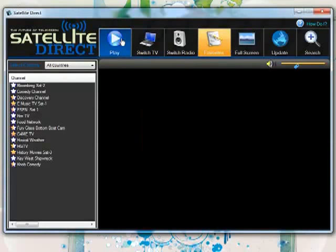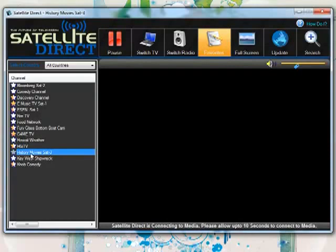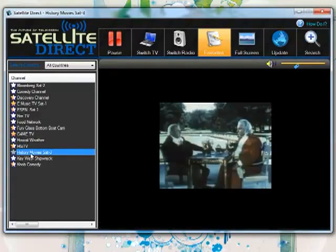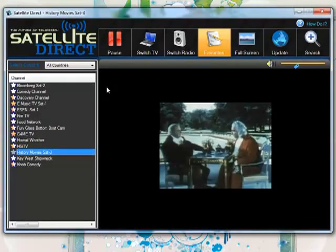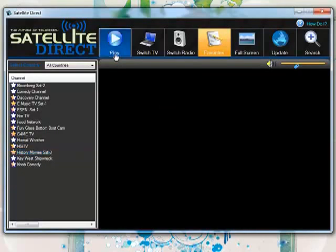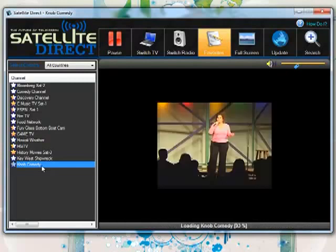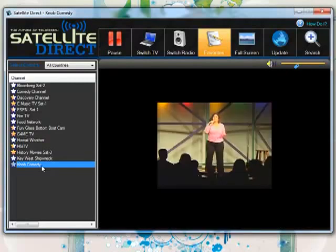As you can see, there's a ton of not only mainstream channels, but really, really niche channels as well. A lot of older history movies, and comedy channels, and upcoming comics. There were actually a lot of really hilarious old movies that were just really good, but no one knows about anymore.